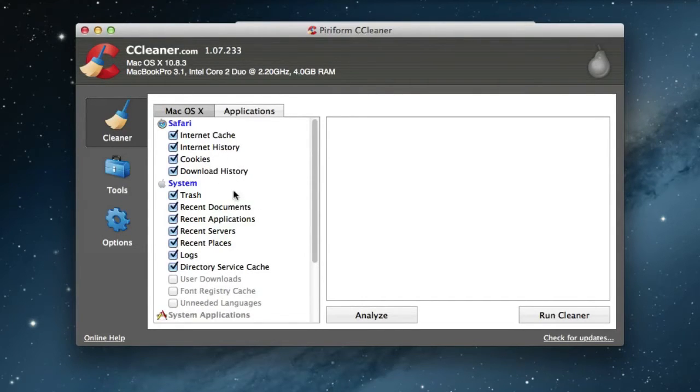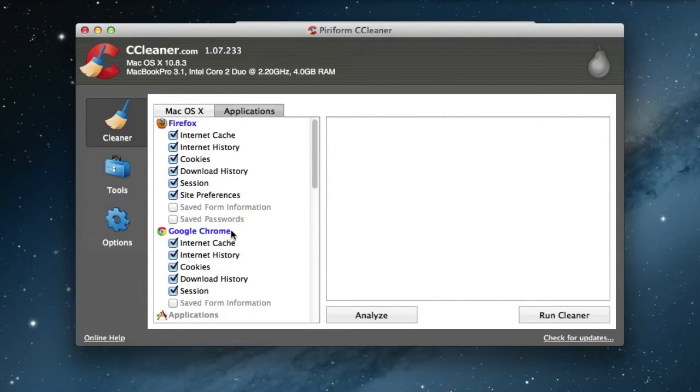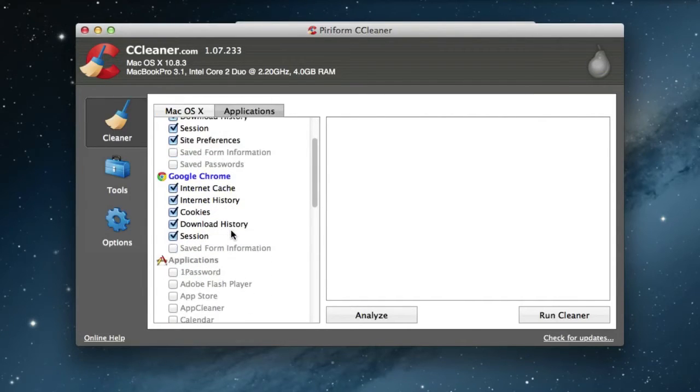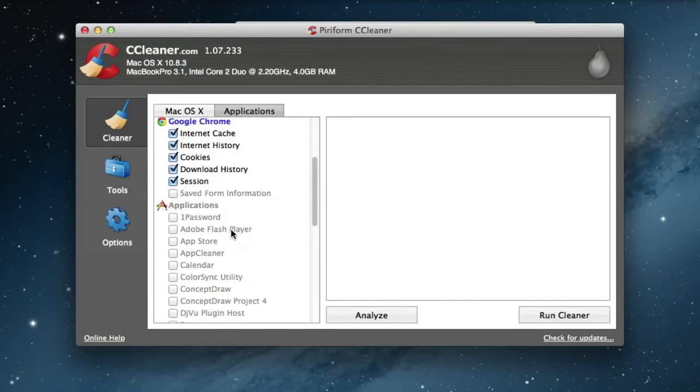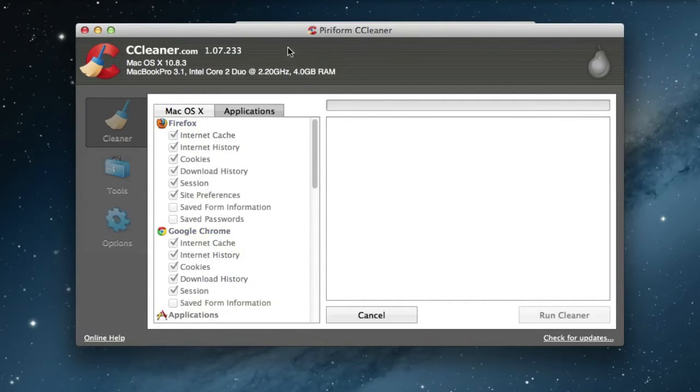Applications here are Firefox, third-party applications, also the cache. So we run and analyze and it can take a little while here, actually.